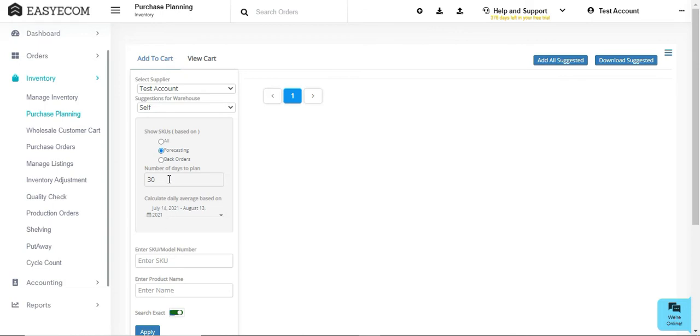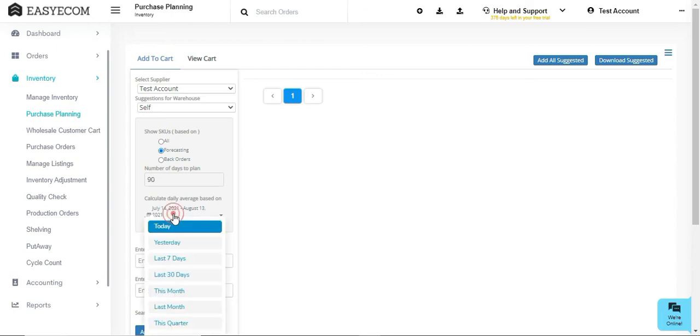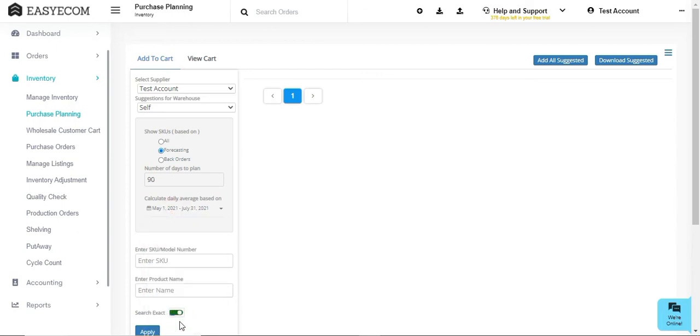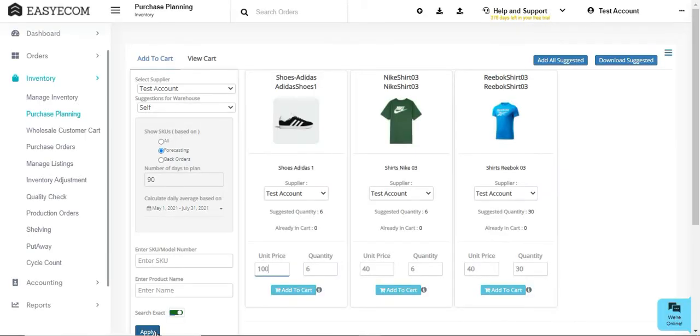Next, select your inventory planning duration. Finally, set your daily average based on time duration. The system will forecast inventory based on your average sales and the defined time duration.